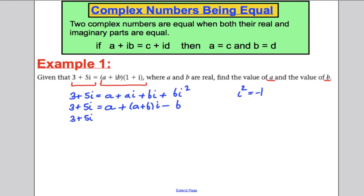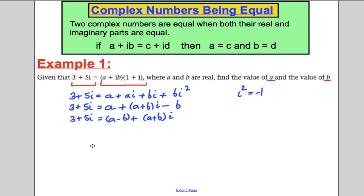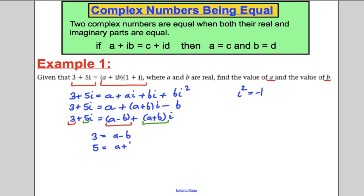So 3 plus 5i equals the following. I'm going to collect all the real numbers together and all the imaginary parts together. The real parts are A and minus B, giving A minus B. The imaginary part is A plus B lots of i. So 3 plus 5i equals (A minus B) plus (A plus B)i. The only way this can be true is if the real parts are equal: 3 equals A minus B, and the imaginary parts are equal: 5 equals A plus B.